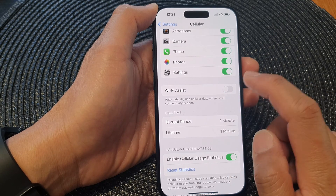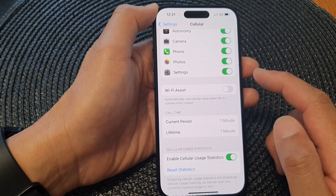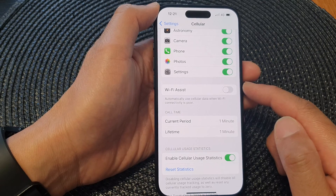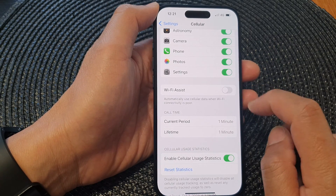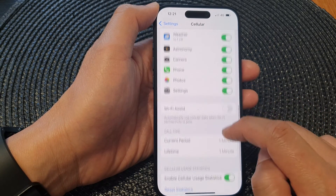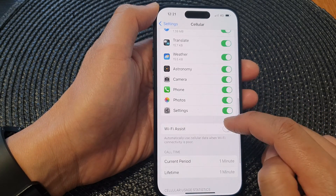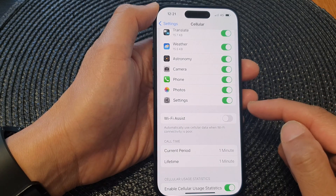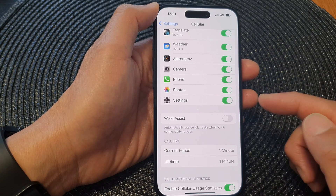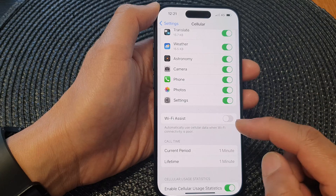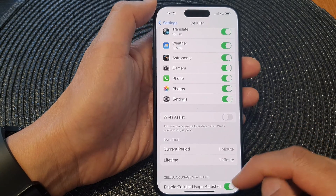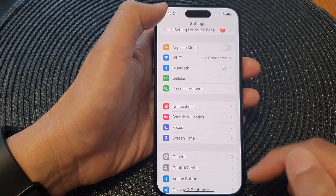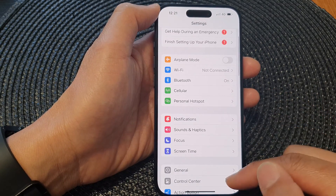So if you have a small cellular plan, if your plan does not have a lot of data, you want to switch this off so that whenever you are not connected to Wi-Fi, your phone does not attempt to use too much cellular data. And that's it — after that you can tap the back key to go back to Settings.